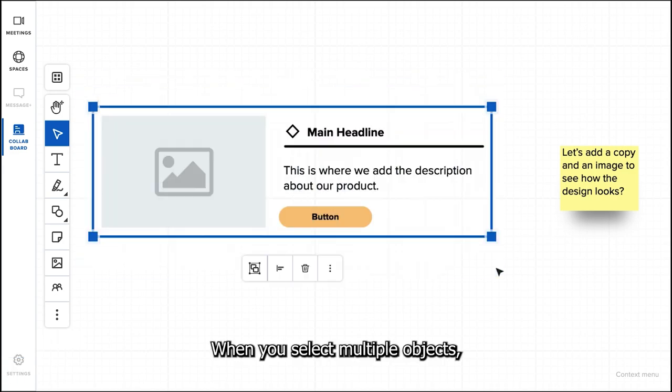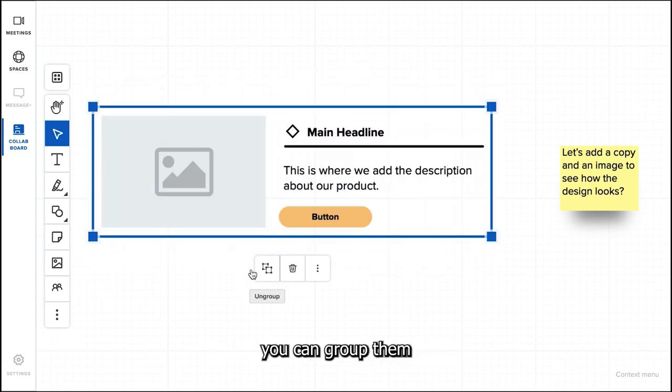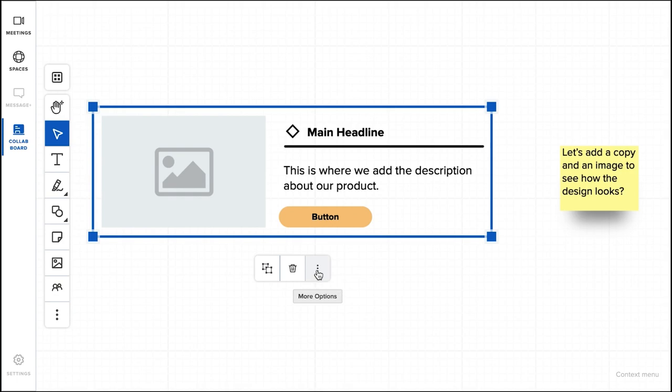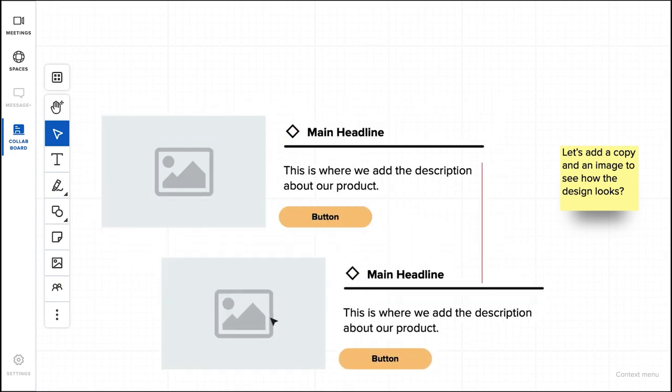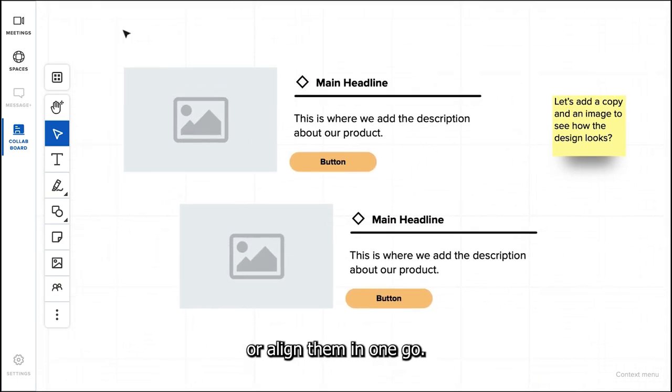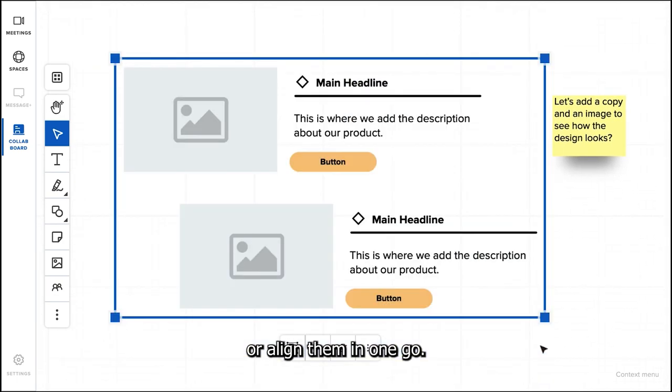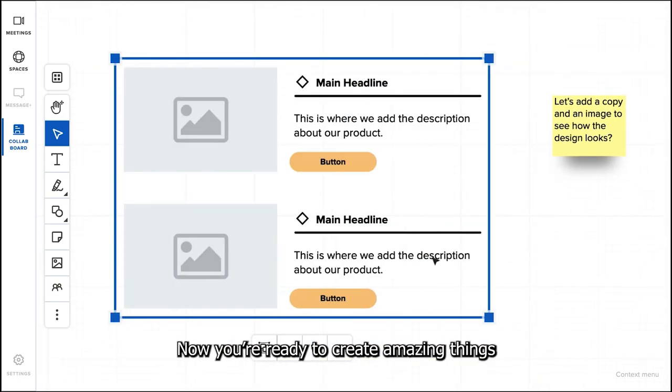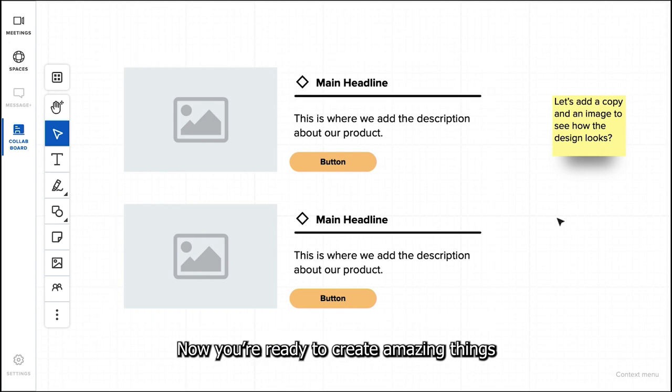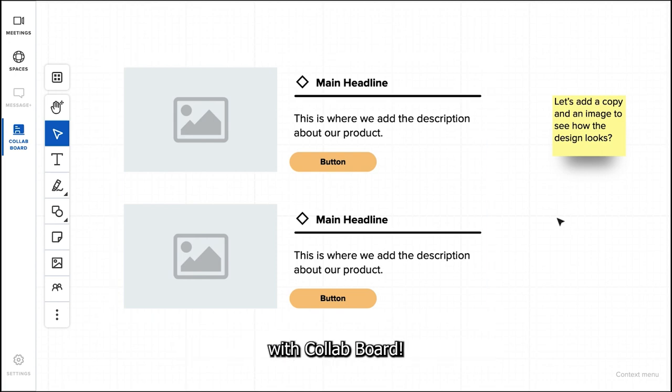When you select multiple objects, you can group them or align them in one go. Now you're ready to create amazing things with Collab Board.